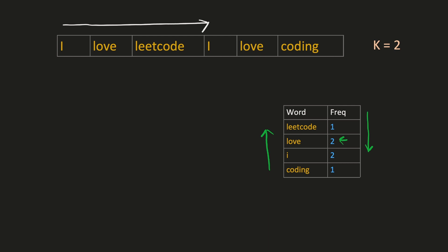Here the top two frequencies are two. The words corresponding to them are love and I. And since there is a tie, we have to return them in the lexicographical order. Hence the output would be I, love.